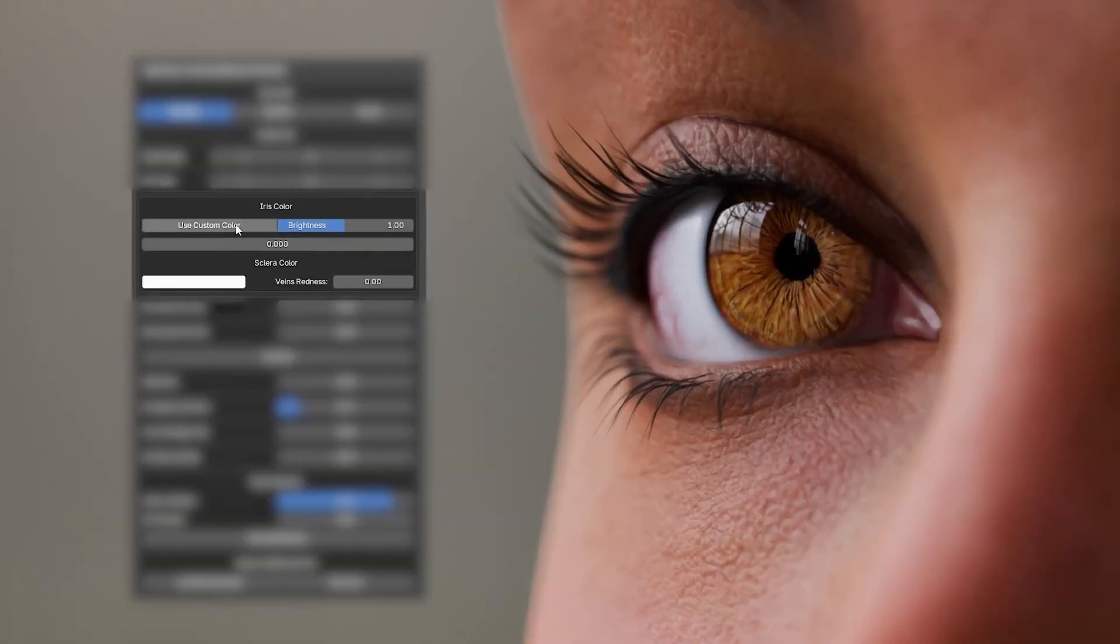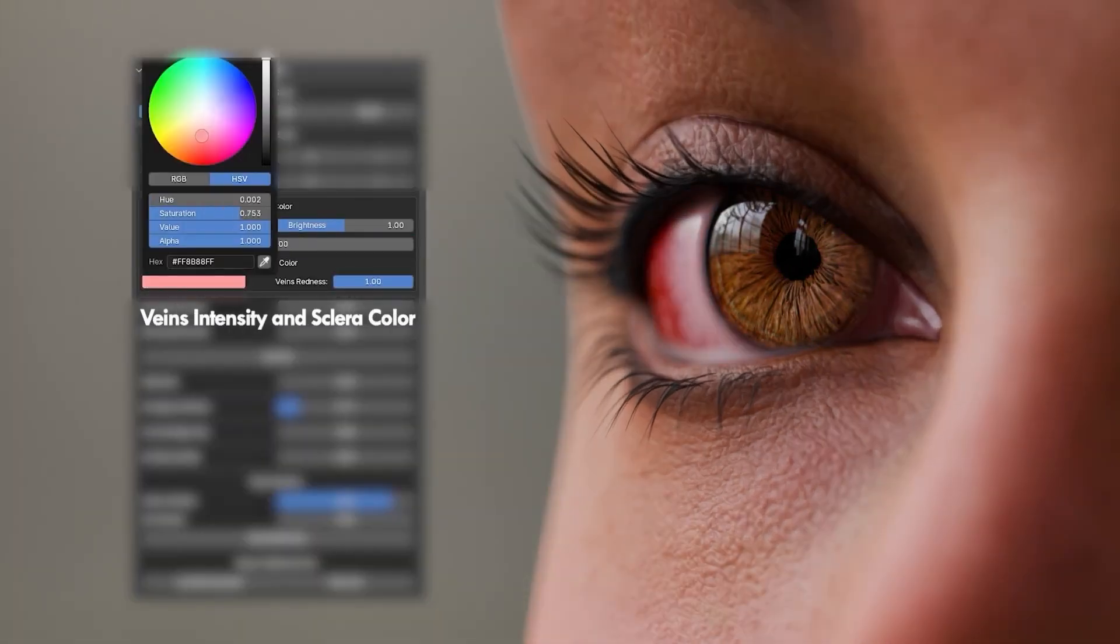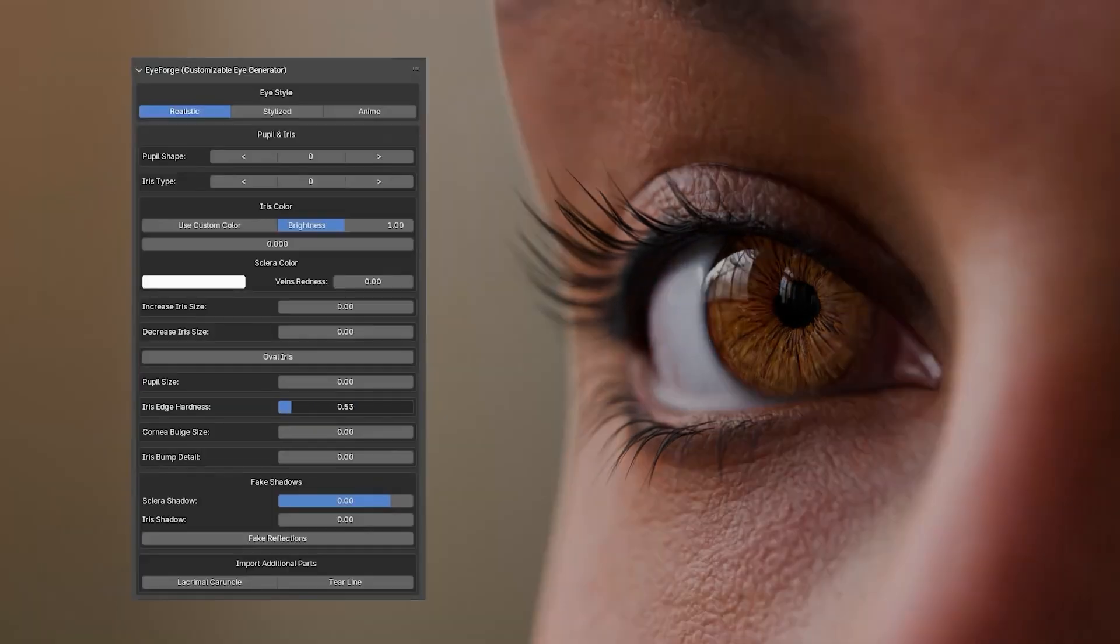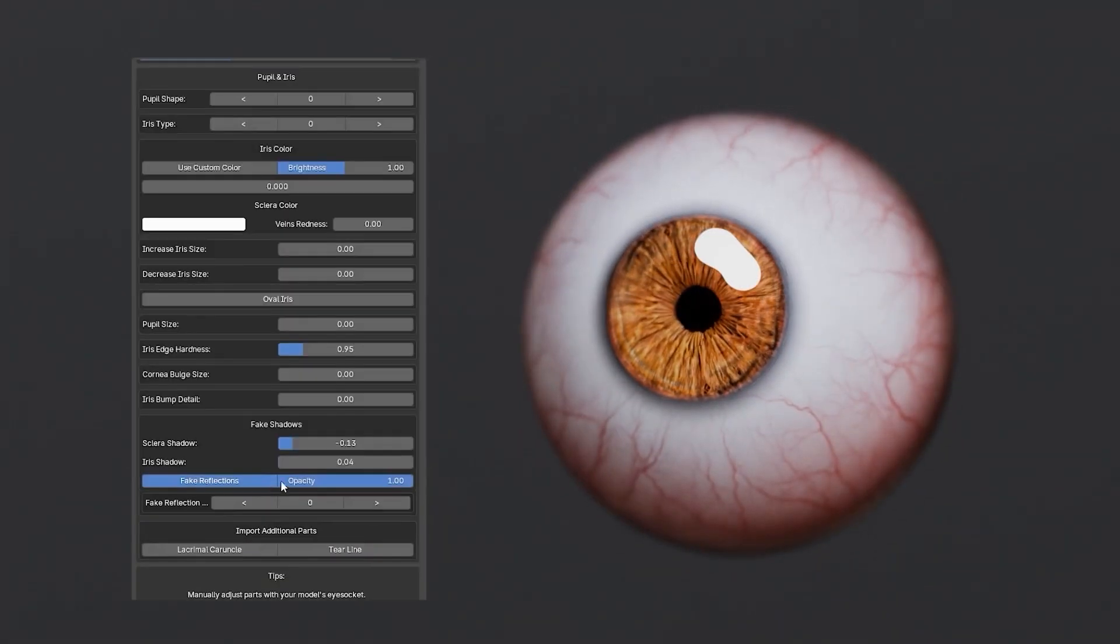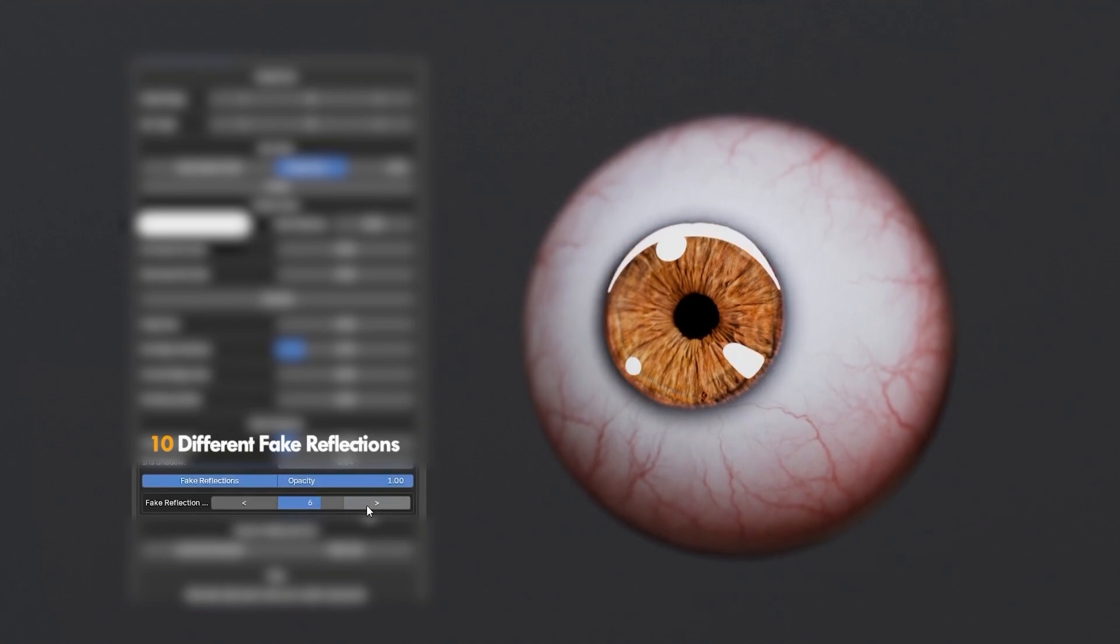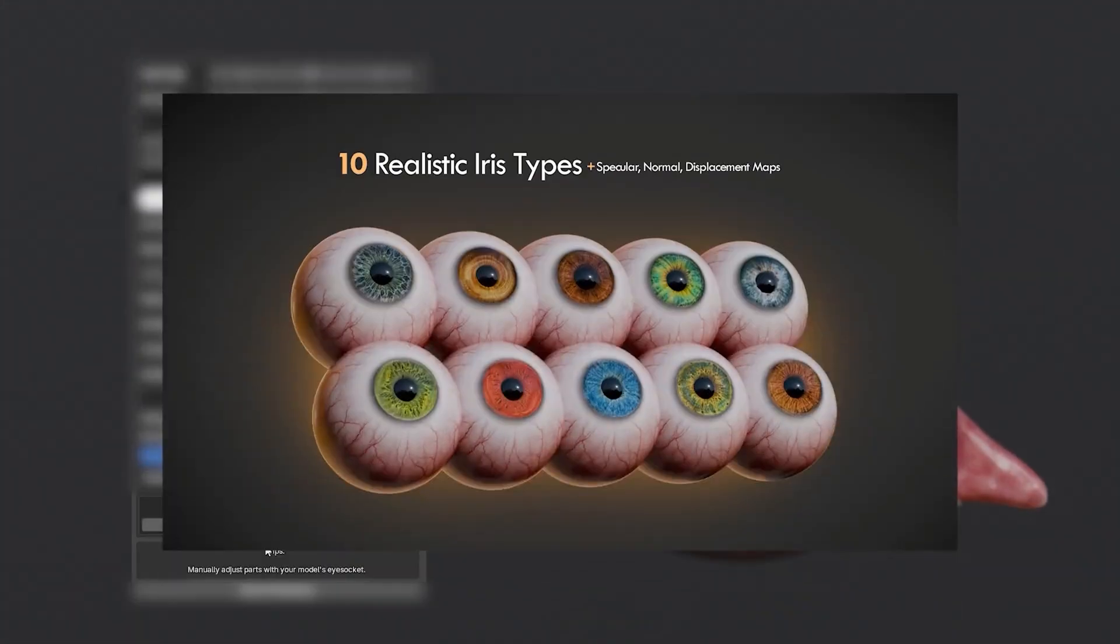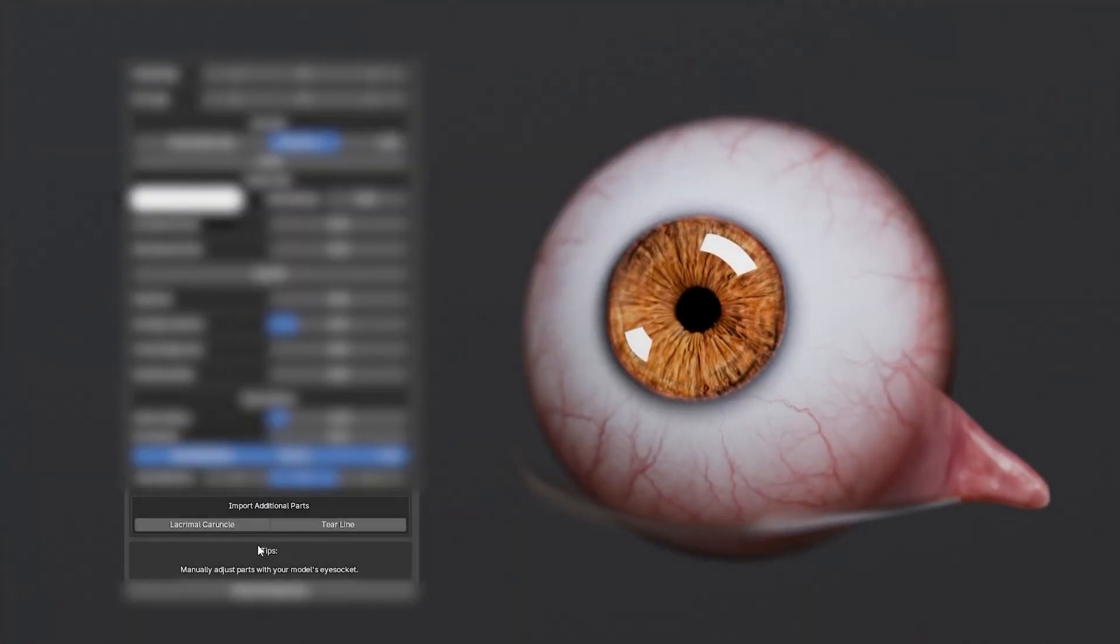It's great for creating realistic or stylized eyes, and comes with a rigged version for animating blinks, eye movement, and focus. Best of all, it's non-destructive, so iteration is easy. Perfect for character artists who need consistent but customizable eye designs.